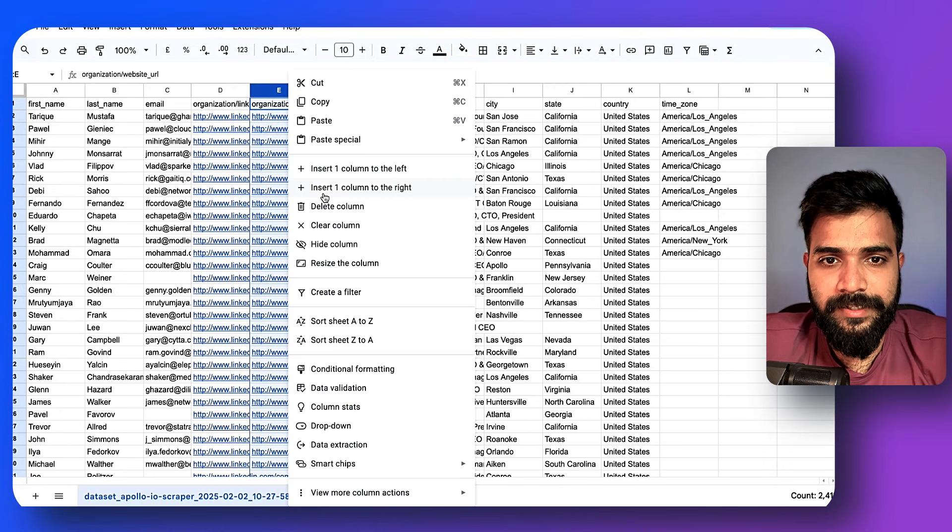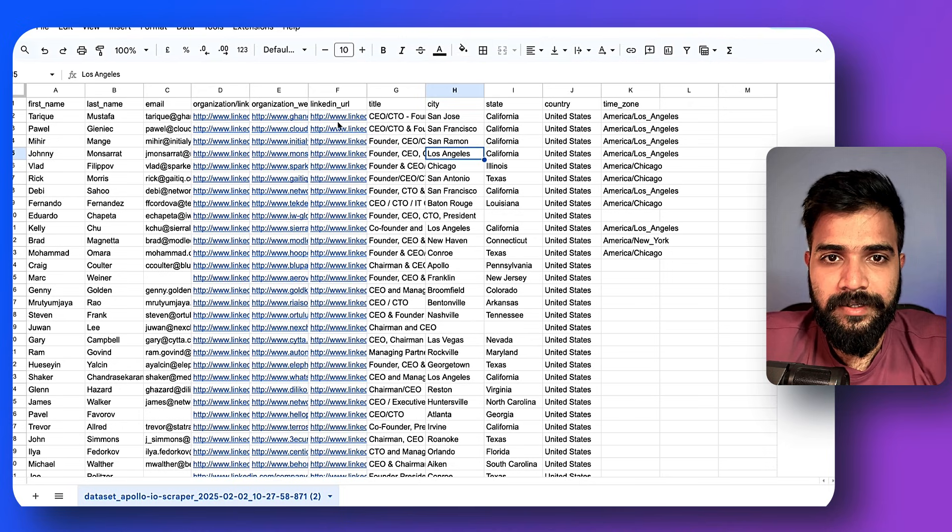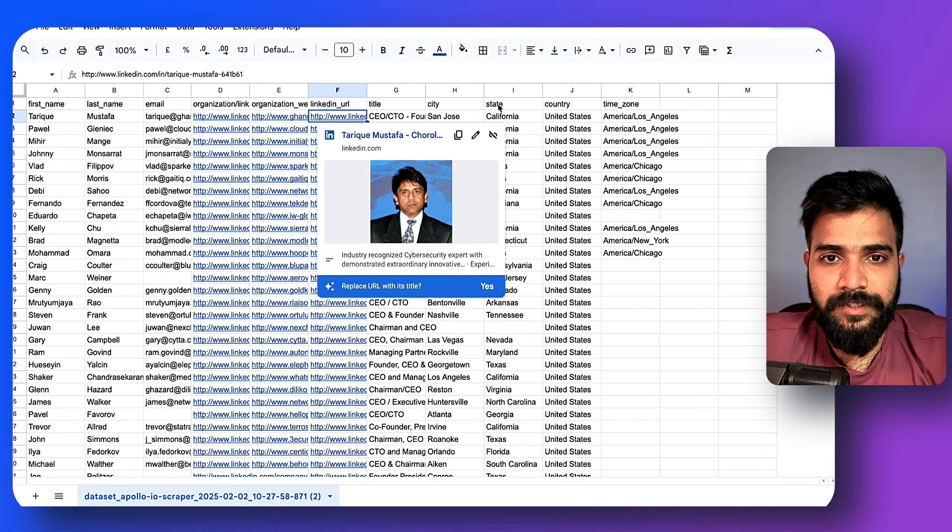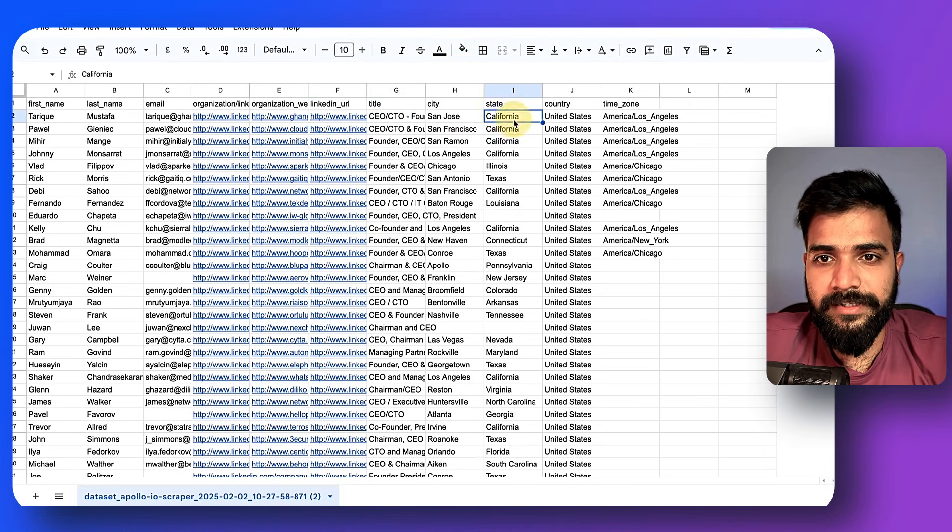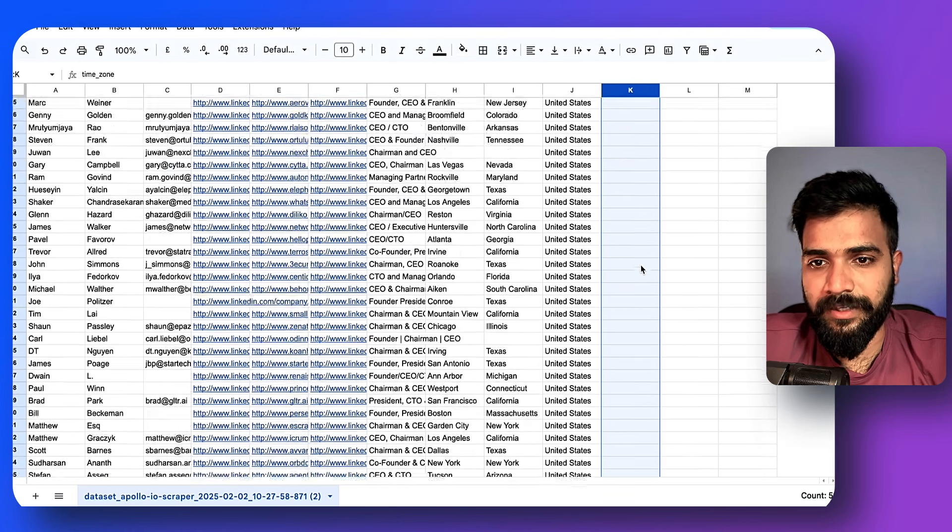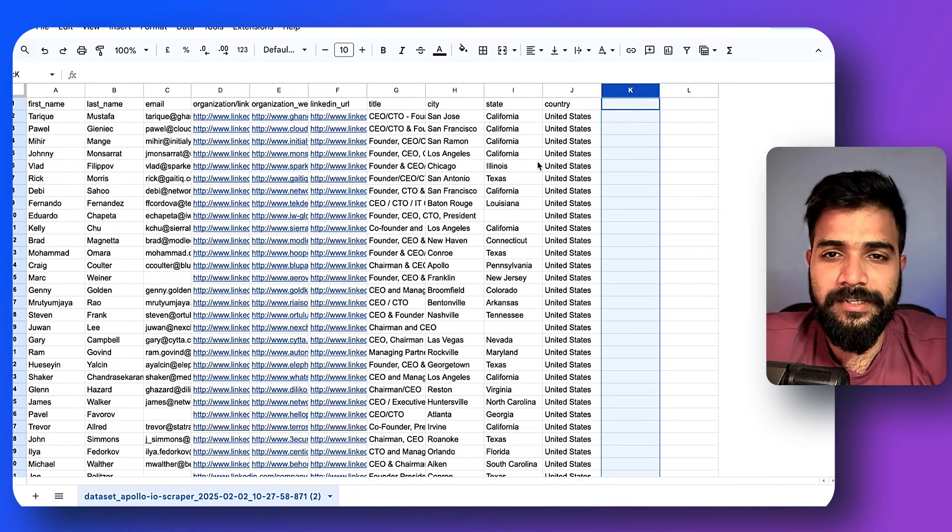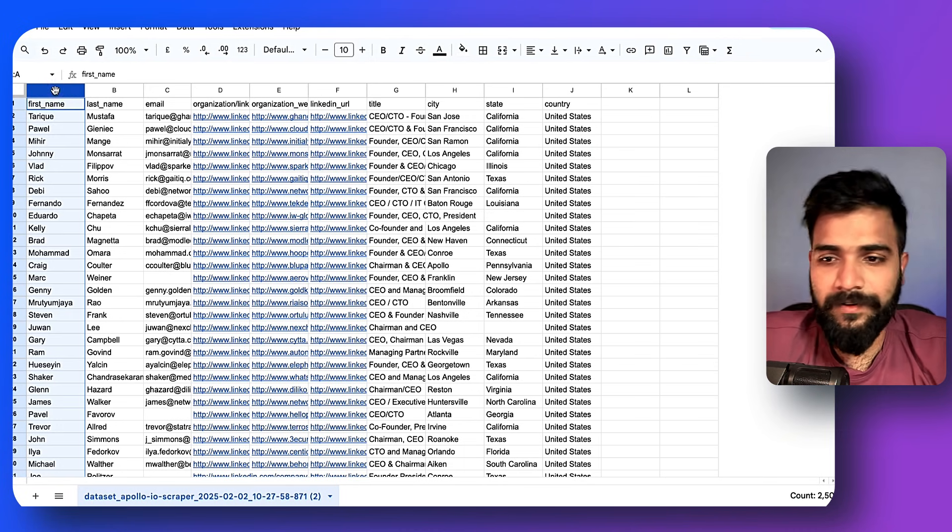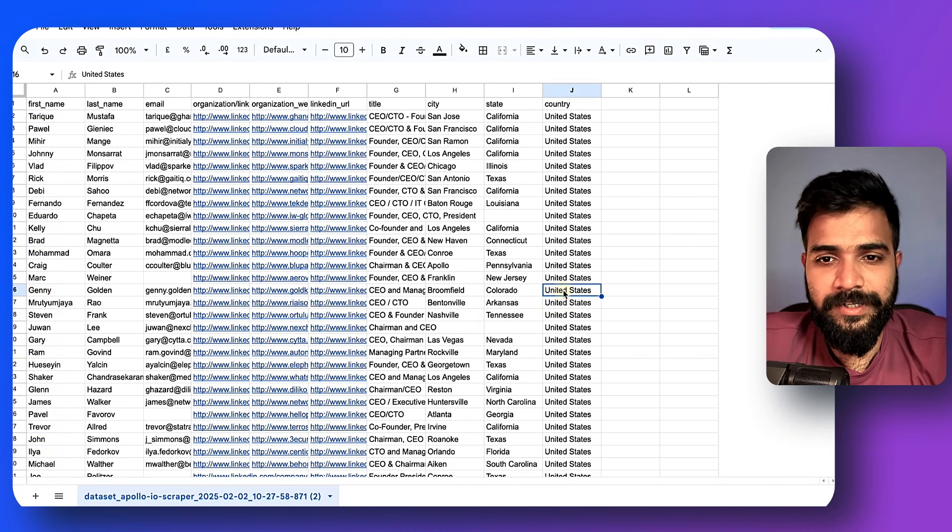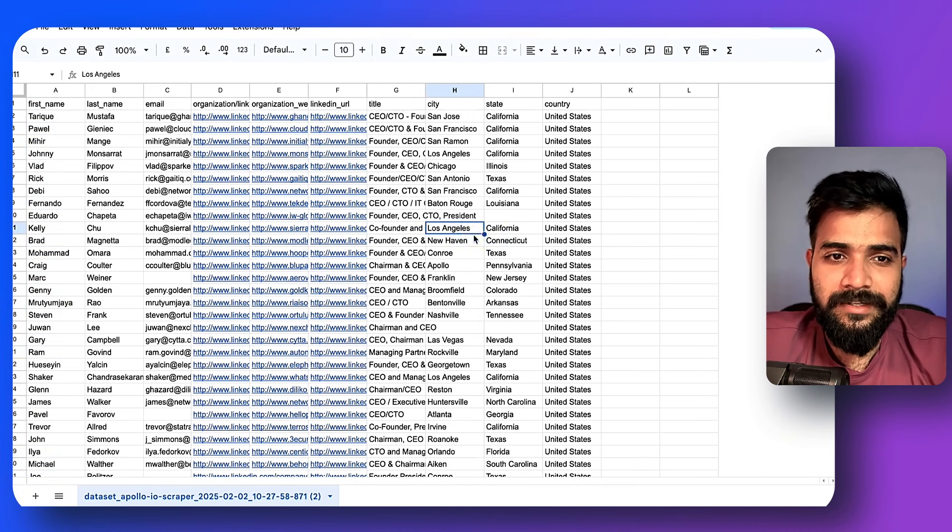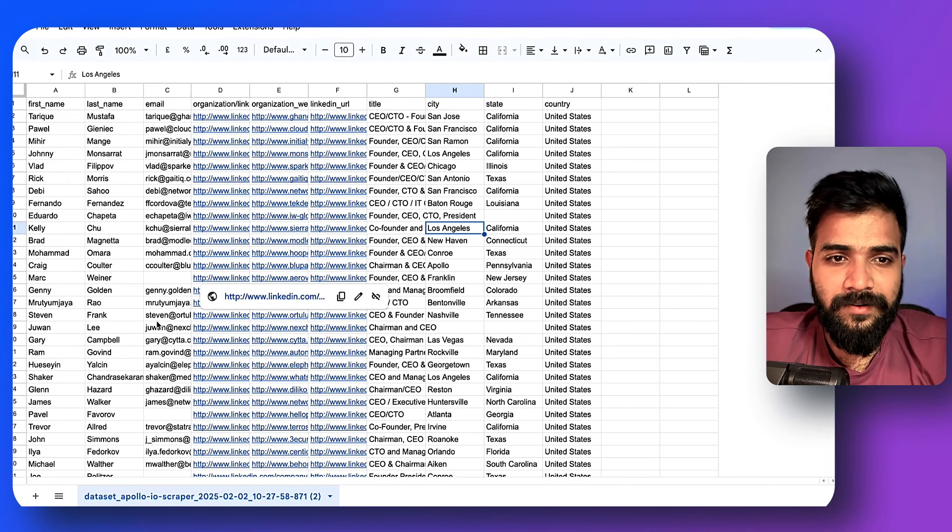We got the organization website URL - I don't know why it downloaded twice so we'll delete that. LinkedIn URL of the person, the title, the city, state, country and the time zone. I don't think all the time zones are listed so for now we'll just delete this.